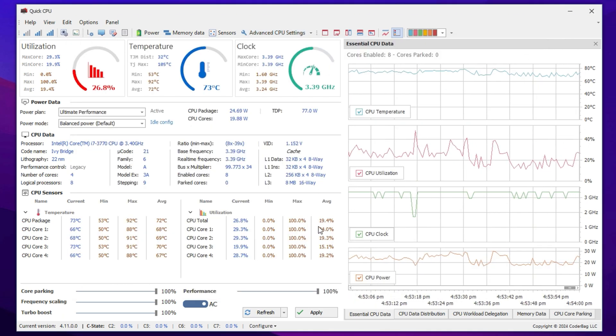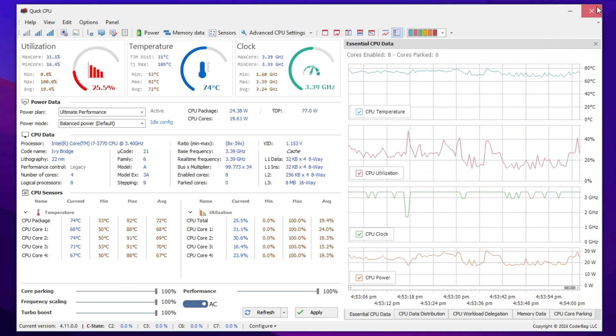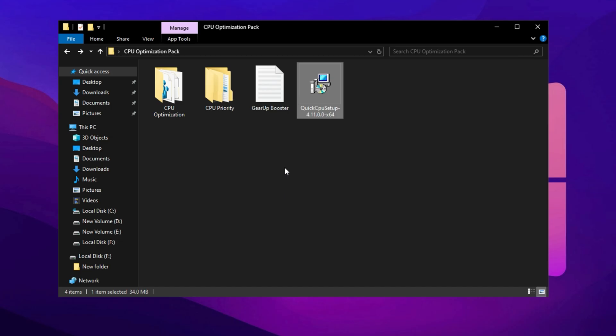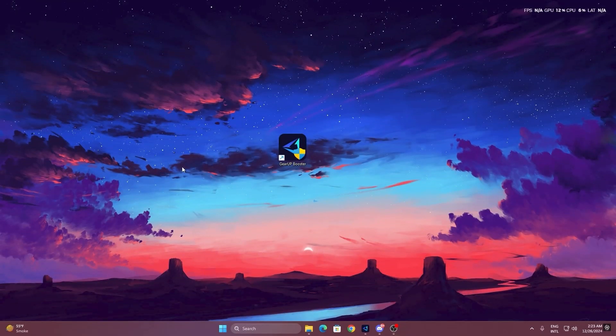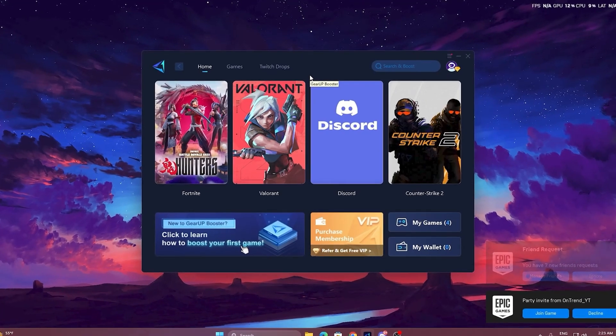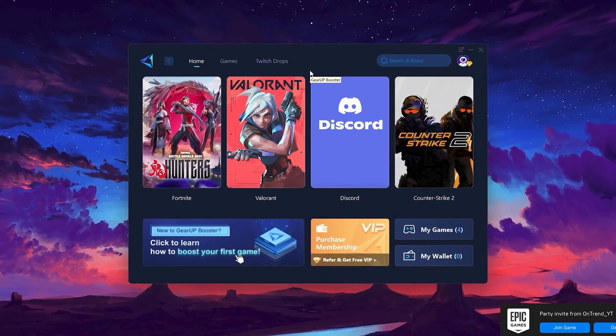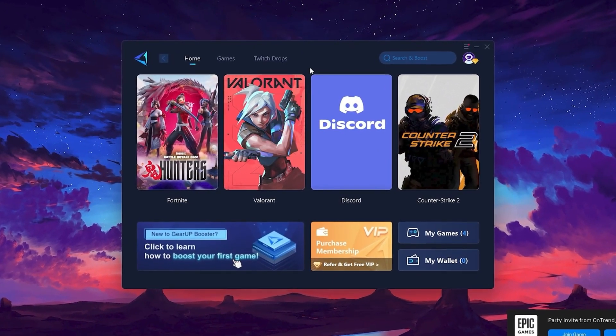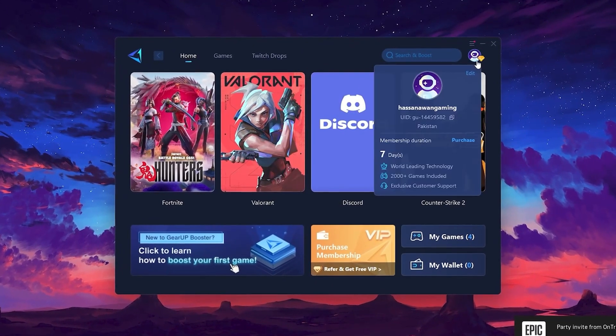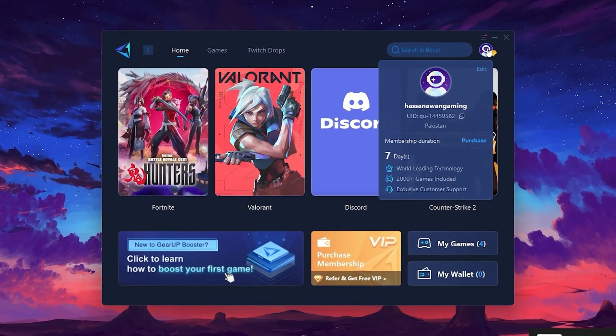To get started with Gear Up Booster, download the tool from the official website using the link in the description. After downloading, install it on your PC. Once installed, you'll see the Gear Up Booster interface. The first thing you'll need to do is log in with your Facebook or Google account.